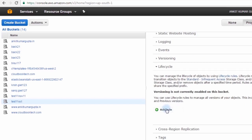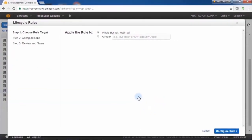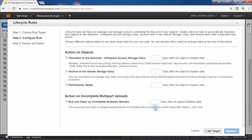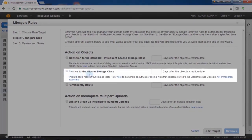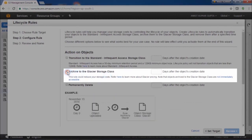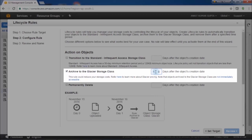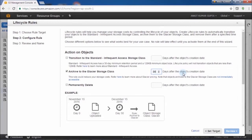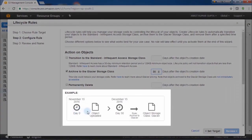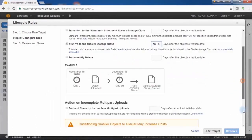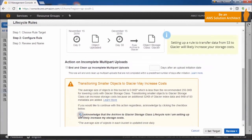Click Add Rule, then select the Whole Bucket option, and click the Configuration Rule button. Select the Archive to the Glacier Storage Class option. State the number of days after which you want the data in your S3 bucket to move to Glacier — for this demonstration, we'll provide 30 days. As shown in the example, the objects in the S3 bucket will move to Glacier after 30 days. Select the Rule and acknowledge the message that you are aware that setting up this rule will likely increase your storage costs.